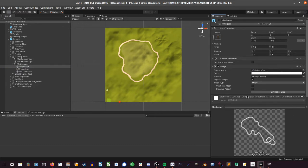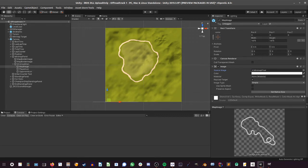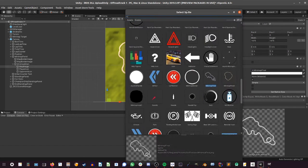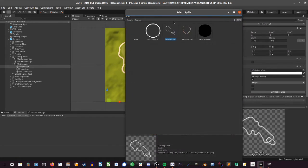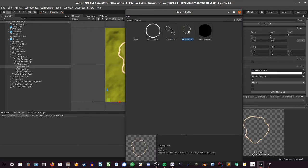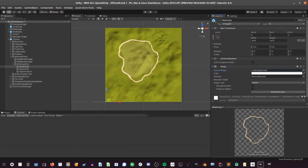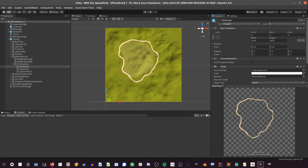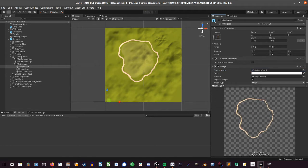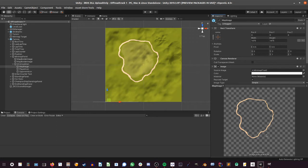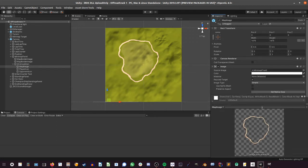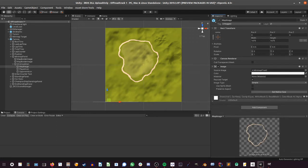And in there you're going to pick the new minimap you just created, which is in this case this one. So you can see here that this texture has the exact same amount of pixels on X and Y, so it's perfectly square.